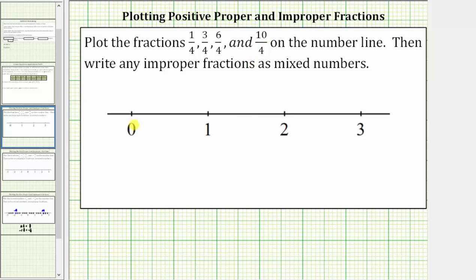Because the length between zero and one is equal to one unit, we will cut this length into four equally sized parts or lengths — and the same thing for the length between one and two, and the length between two and three. By doing this, the length between tick marks is now equal to one-fourth of a unit.